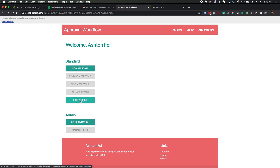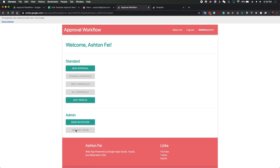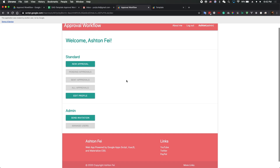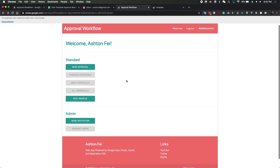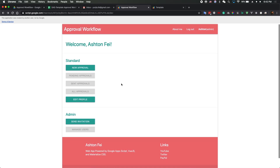You can also edit your profile and personal information. As an admin, you can send invitations, manage users, delete users, and add new users. That covers the basic functions I've designed so far, and we can add more later.